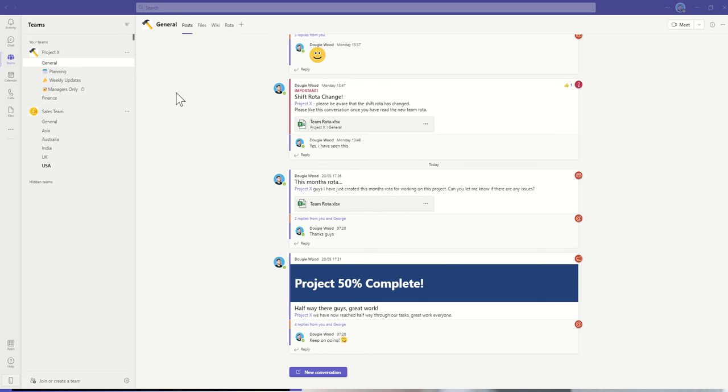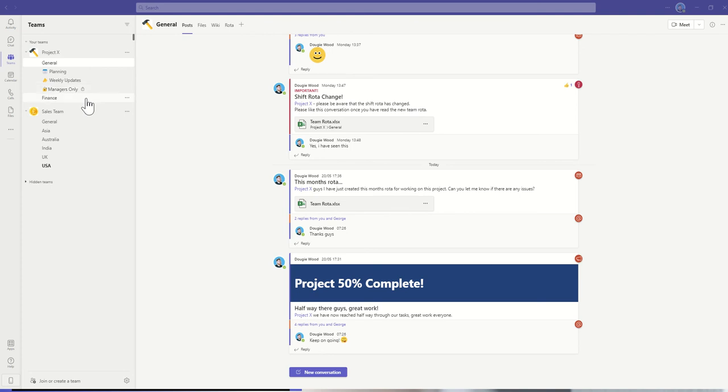In this video, we're going to be looking at how to create a restricted Teams channel. A restricted Teams channel is something that only a subdivision of your team members will have access to. You might use this for managers of a team, or maybe for finance, so they only have access to financial information.